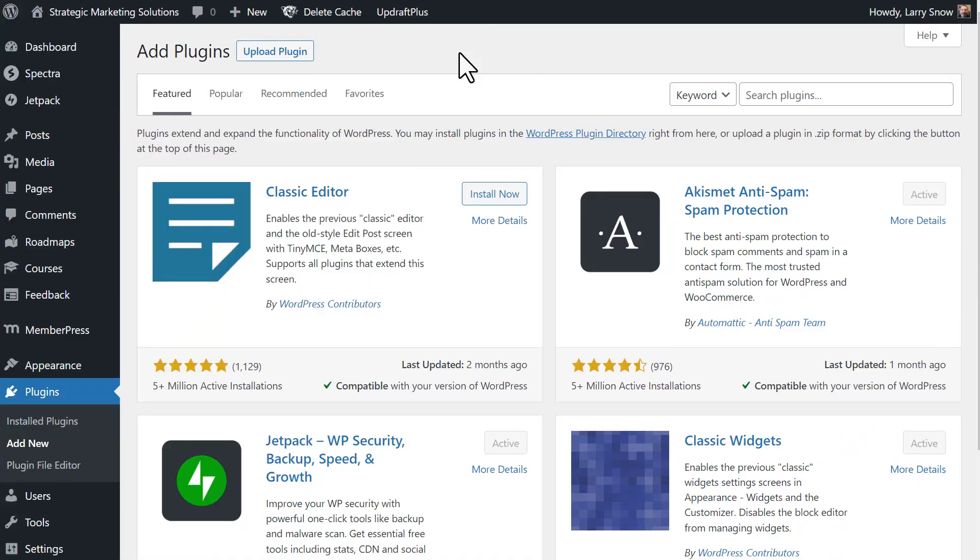We're going to be adding the plugin by Yikes Easy Forms for MailChimp to our WordPress website. Now when I say WordPress, just a caveat here that I'm talking about wordpress.org and not wordpress.com. In other words, you have a self-hosted WordPress website.